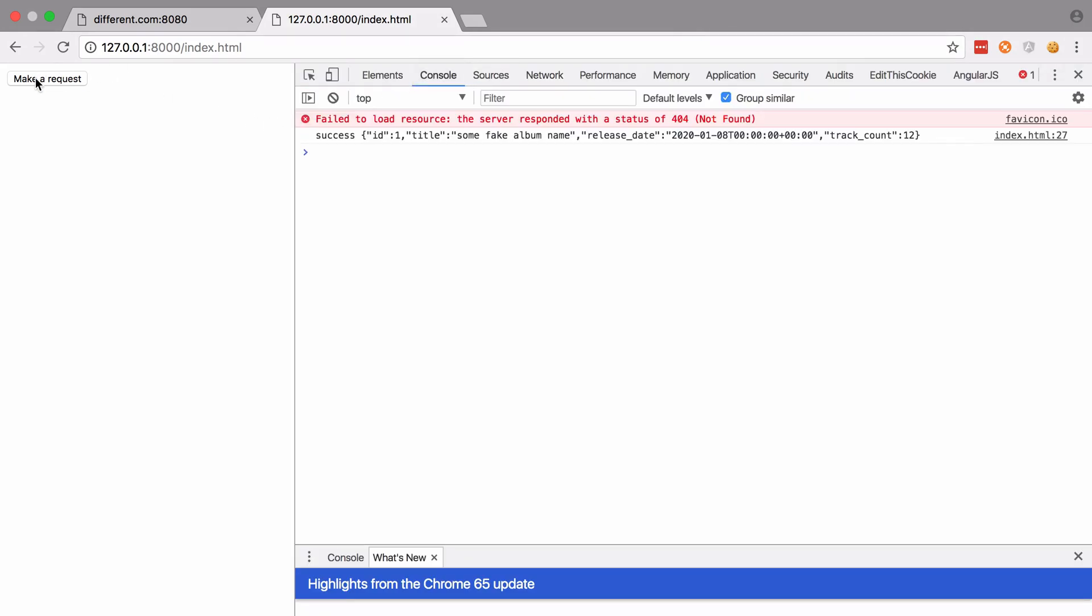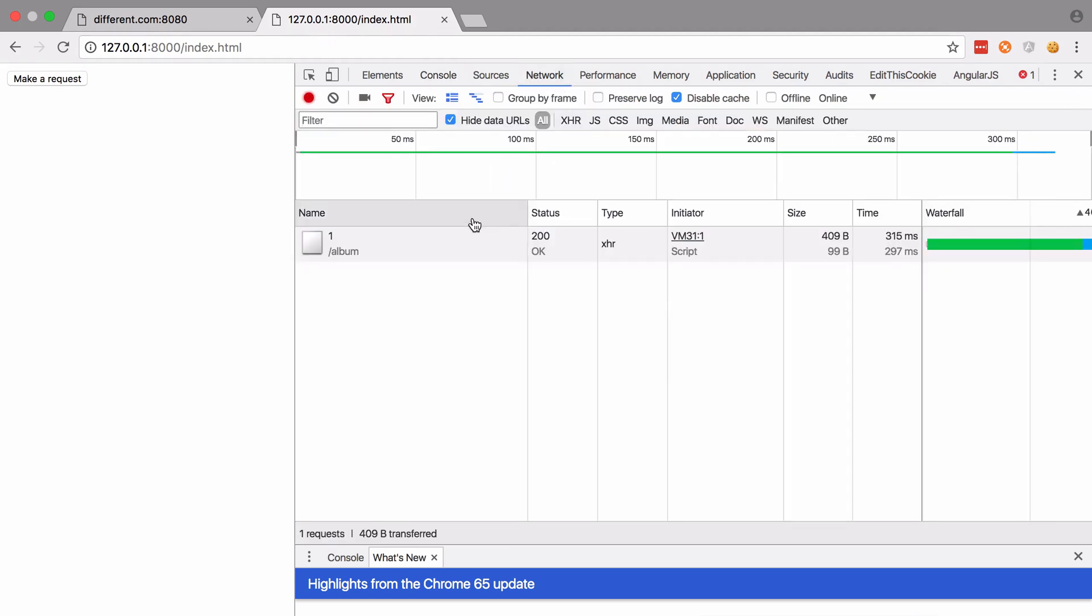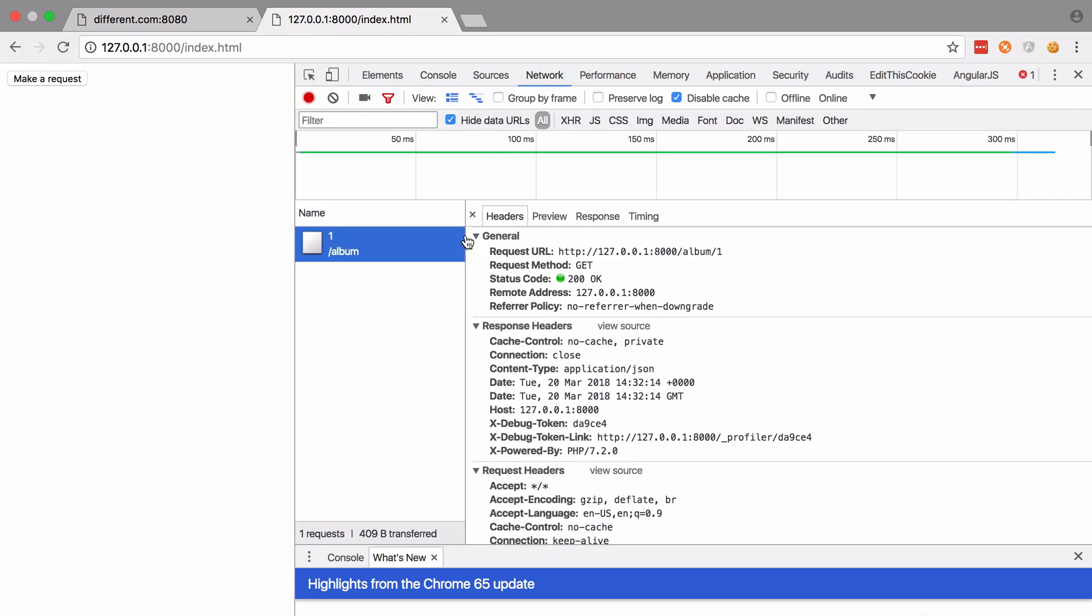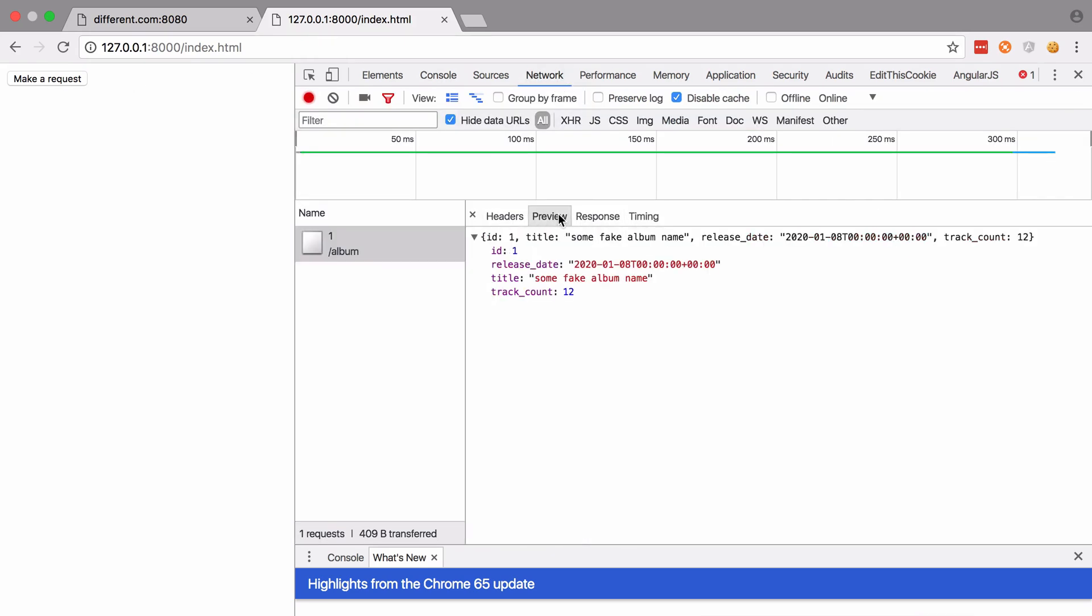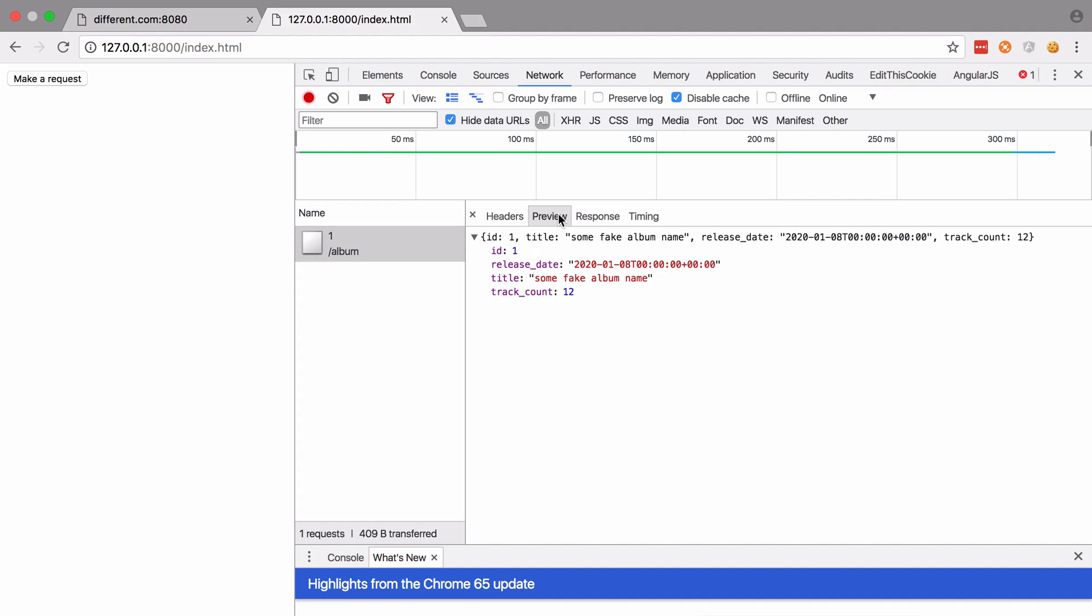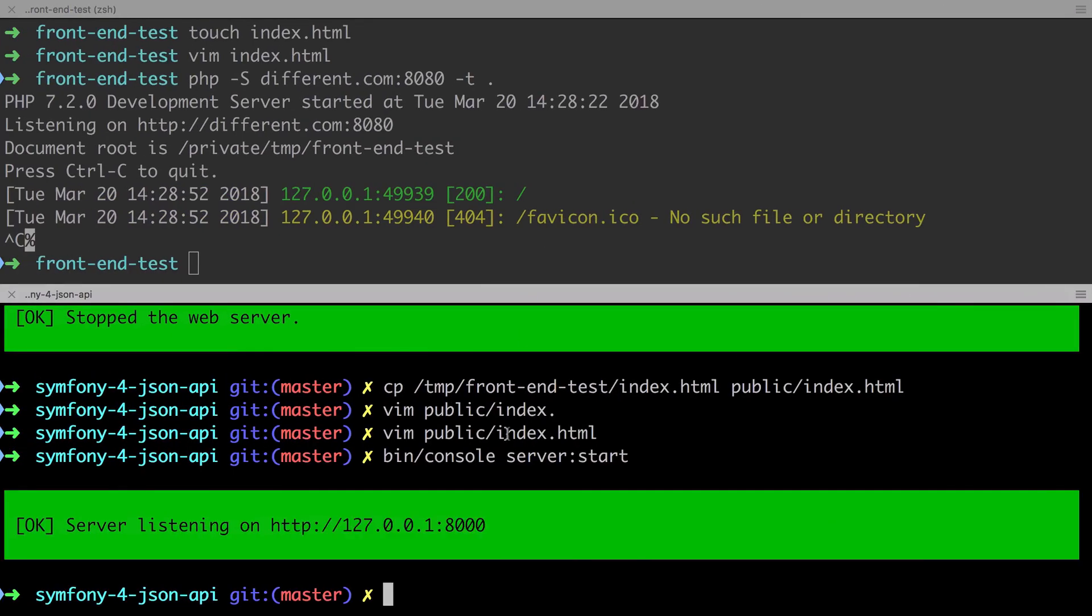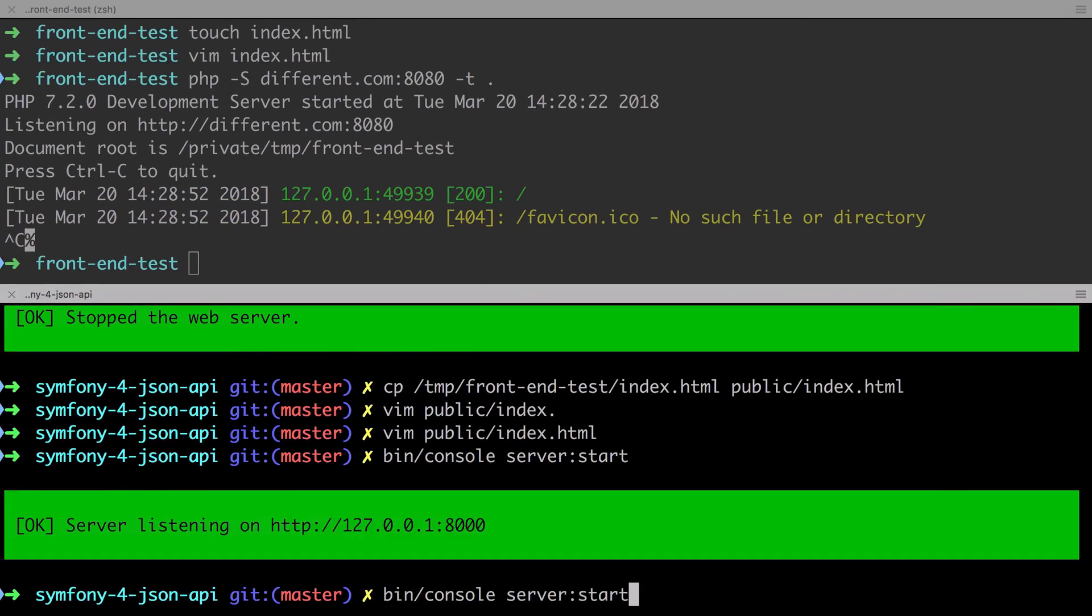And we can validate this by looking at the network tab and seeing that this time we have the expected response body. Okay, so we know our code works. We just need to fix this CORS issue.